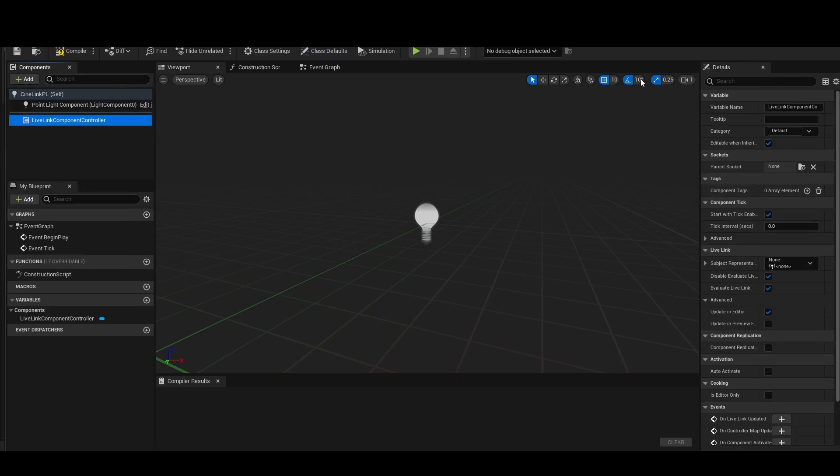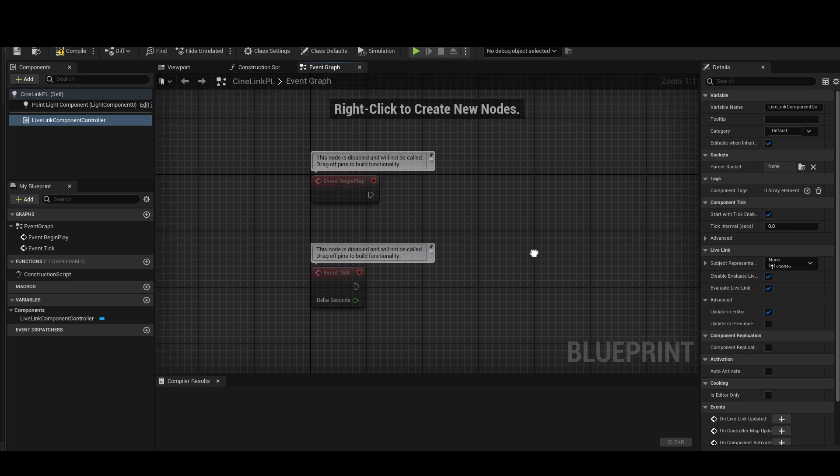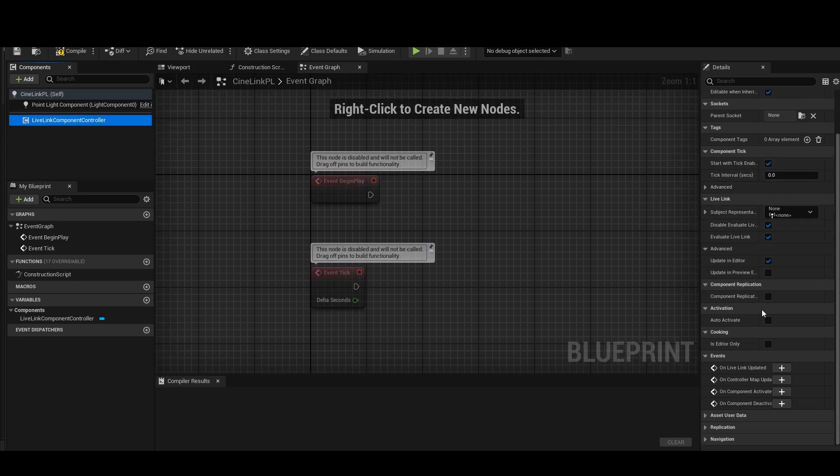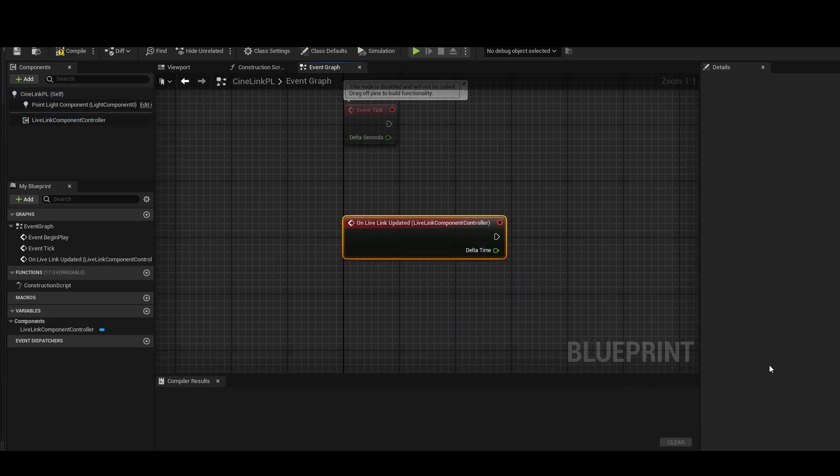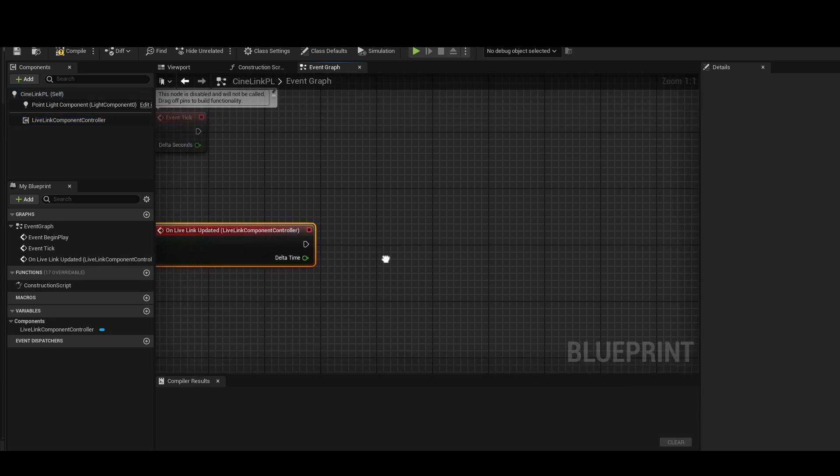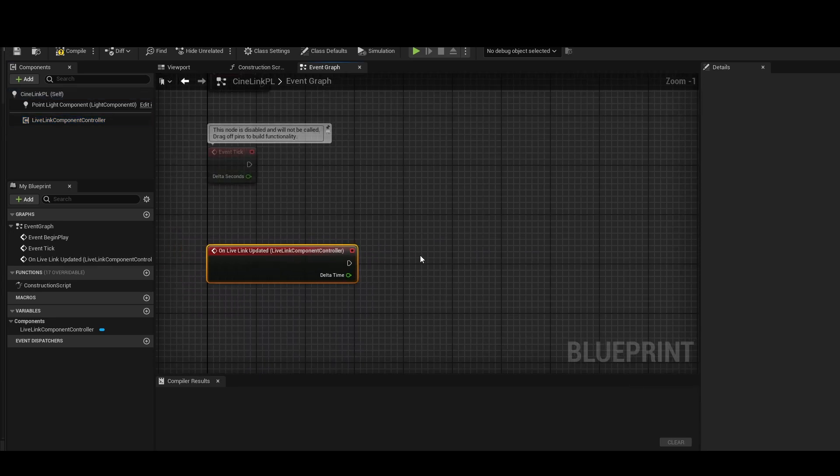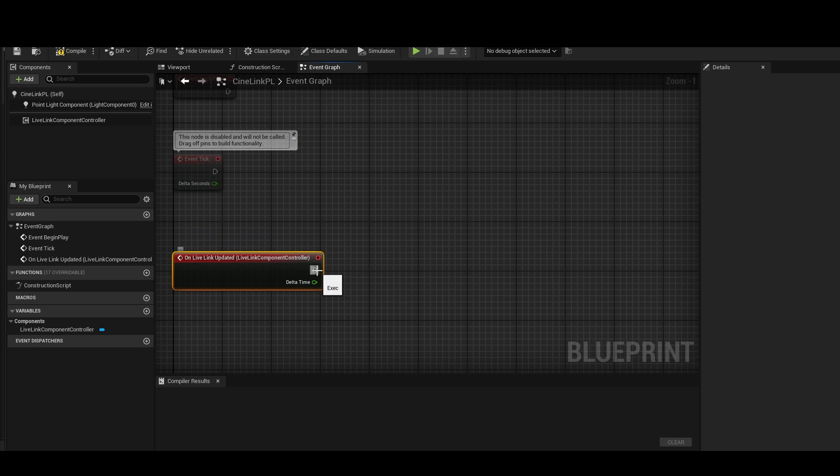I'm going to add a LiveLink controller here. Now, I'm going to go to the event graph. If I click on the LiveLink controller and go to the details panel on the right, I can scroll down and I can see that I can add an event called OnLiveLink Updated. So I can click that. Now, anytime LiveLink gets new data, it's going to update here.